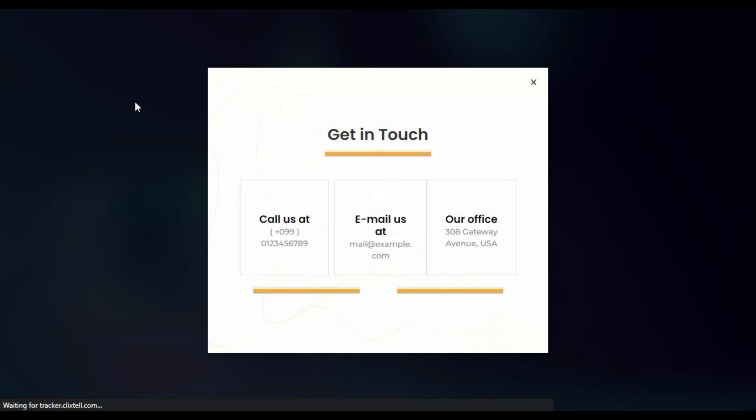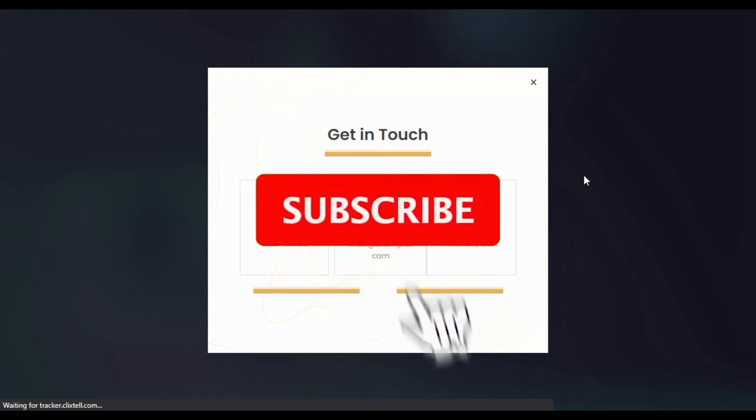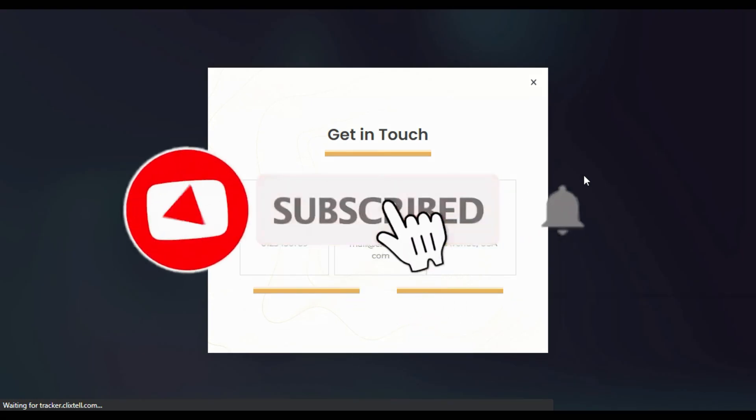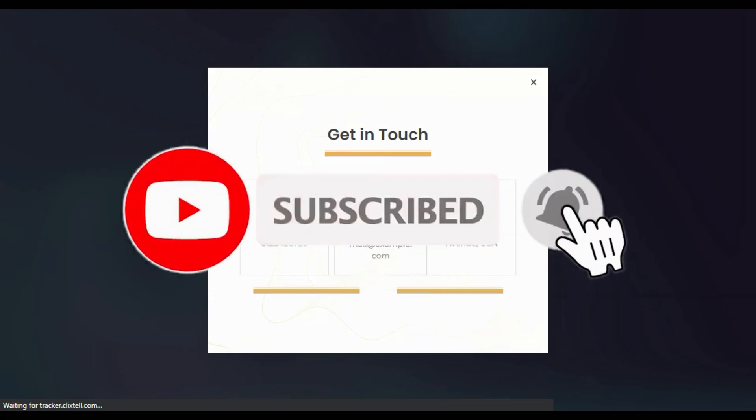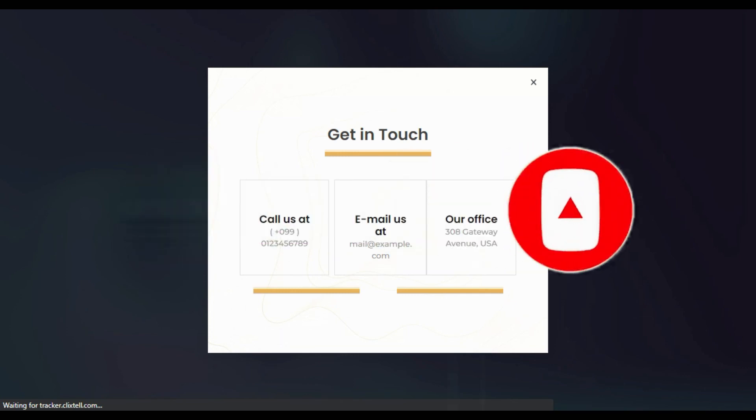That's how you can add blurred background in a popup in Elementor. Hope you learned something new in this tutorial. If so, please like this video and share with your friends. Don't forget to subscribe our channel and also press the bell icon to get notified when I upload new videos. Thanks for watching.